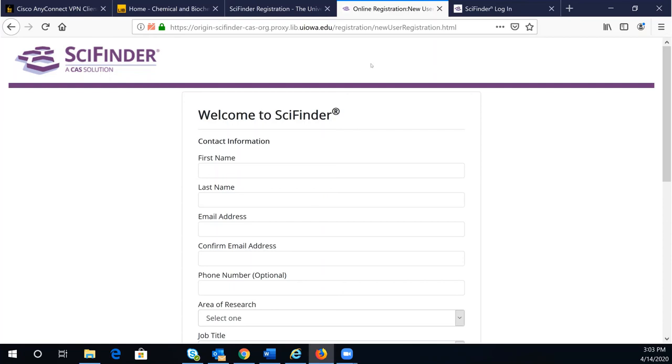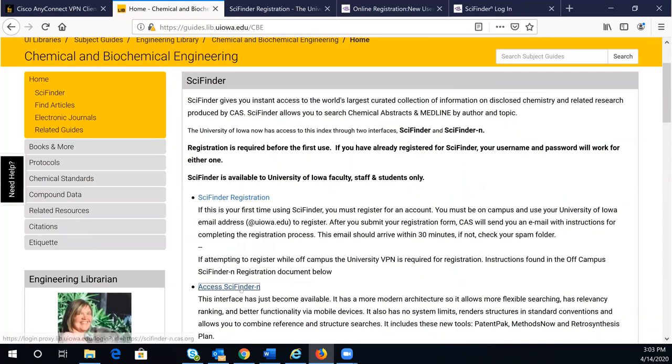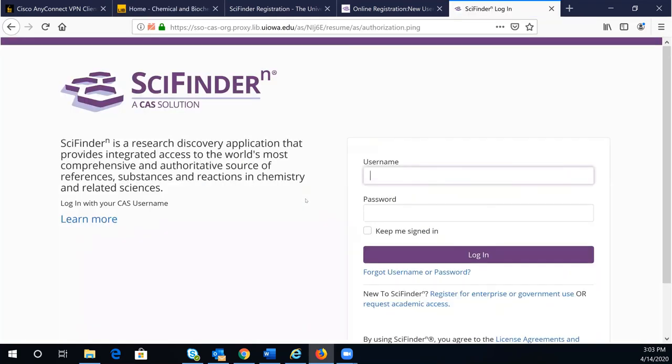Go back to the Biochemical Engineering Library Guide and click on Access SciFinder^n. Now you can enter your username and password to access SciFinder^n.